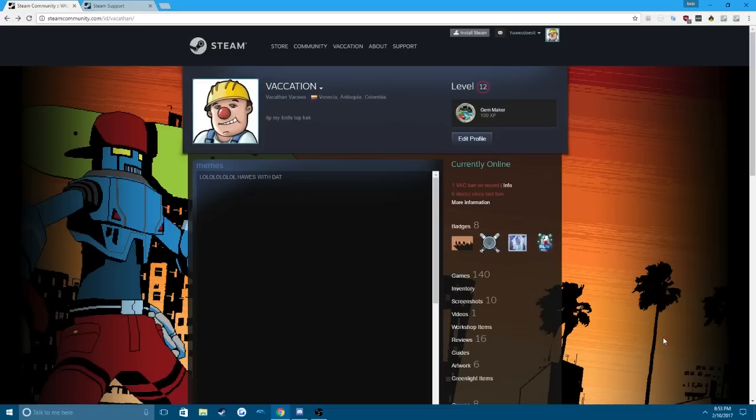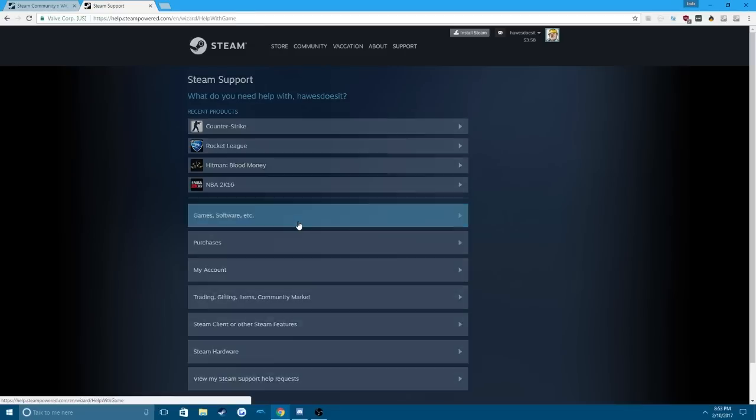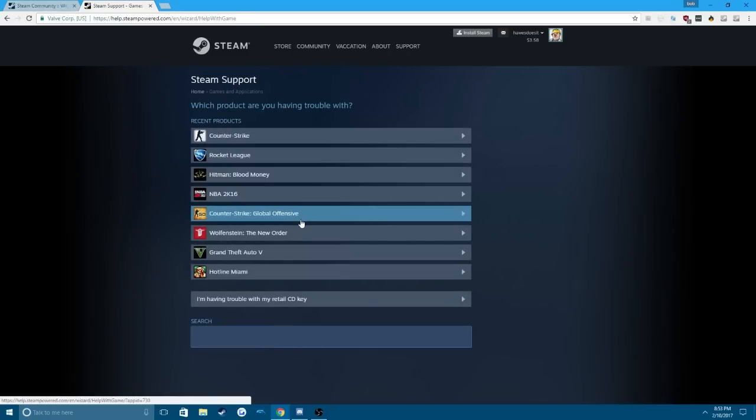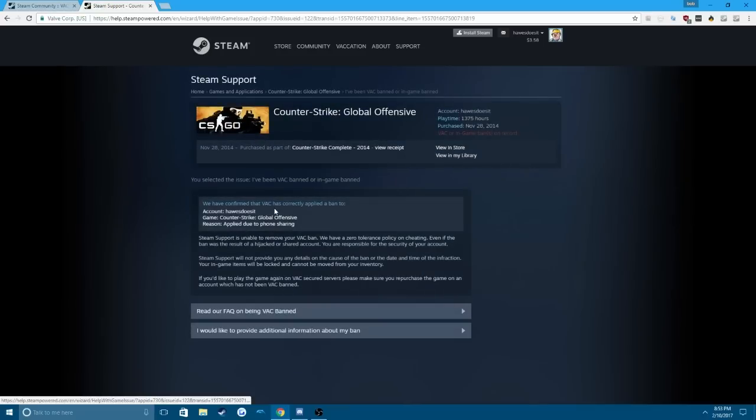This also works on game ban. So let's say you got banned from Overwatch. This works on this too. It works perfectly. So what you're going to want to do is go to Steam support. Then you're going to want to go to Games, Software, etc. Counter-Strike Global Offensive. Alright, I've been VAC banned or in-game banned.